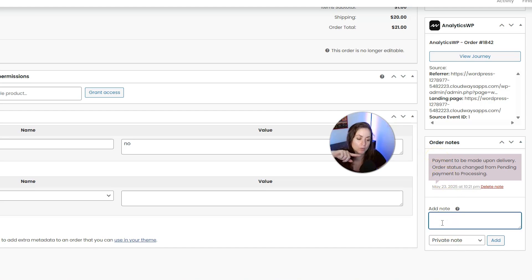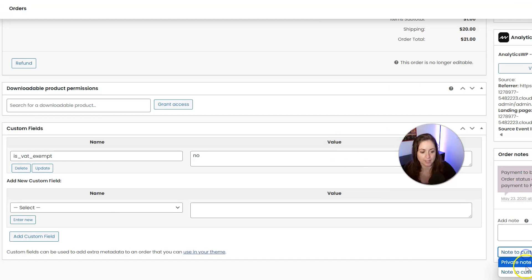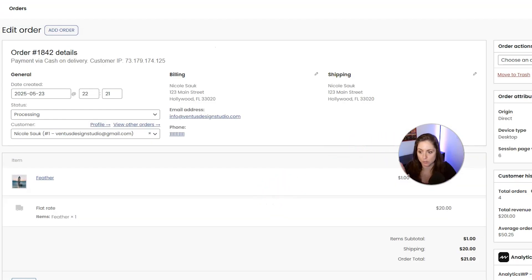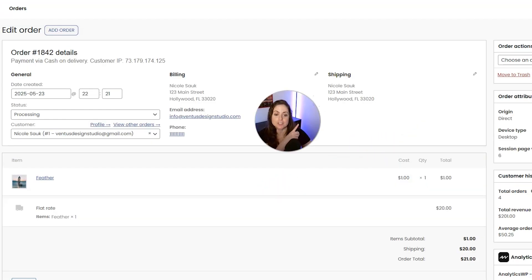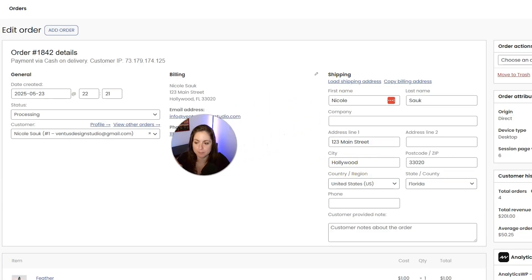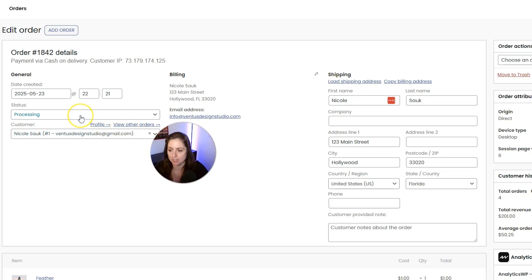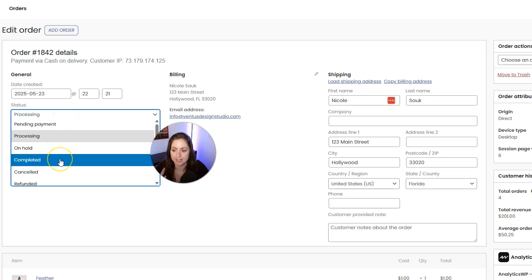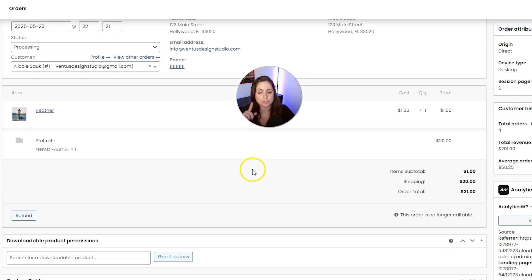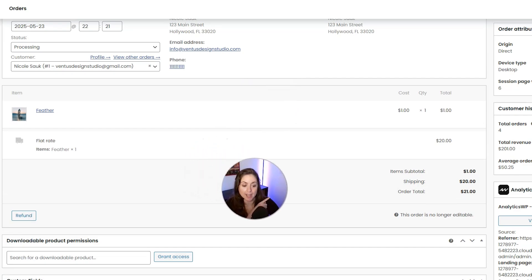There's also a section for order notes — some notes happen automatically, but you can add your own as either a private note or a note to the customer, which will email them. Scrolling back up to the order details, if you need to change the shipping or billing address you can click the pencil icon. Most importantly, this is also where you can change the status of the order — after you ship, come here and choose Completed. Scrolling down, you can see information about the items ordered, though this order is no longer editable because payment was already processed.